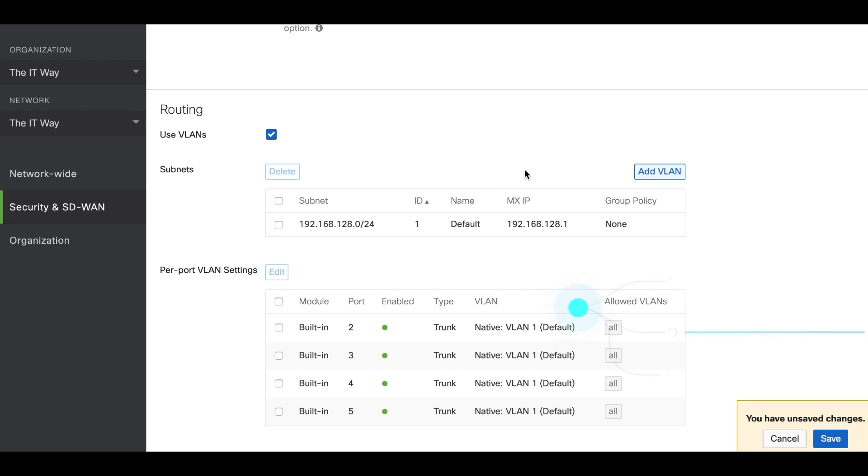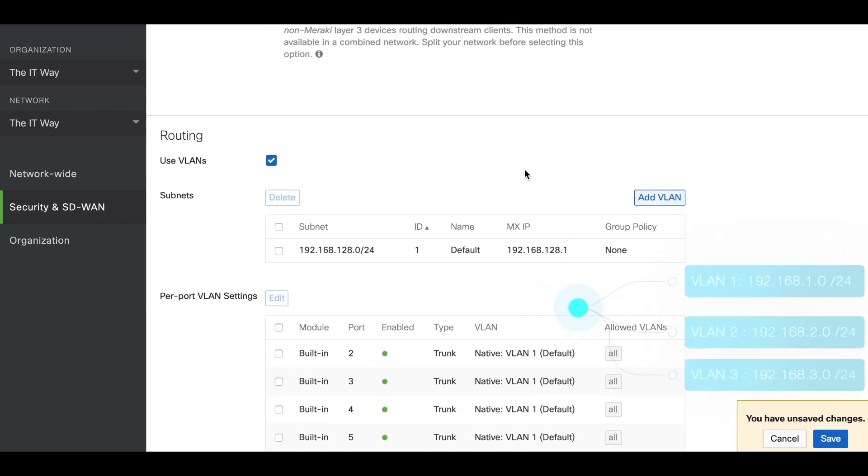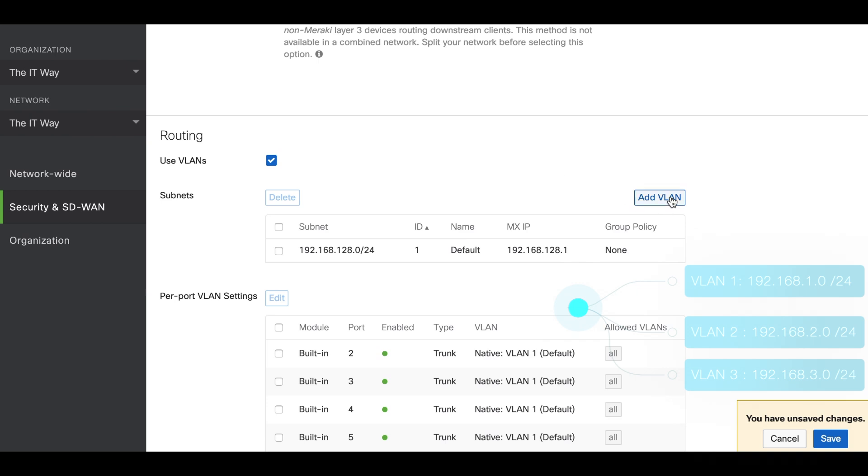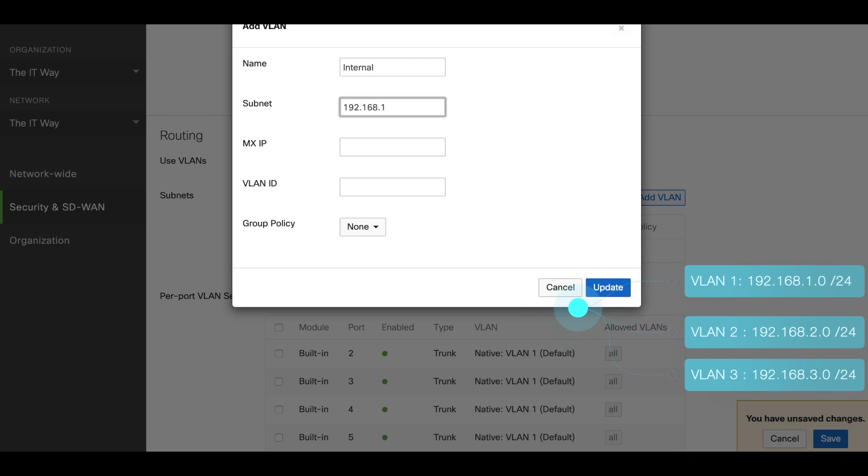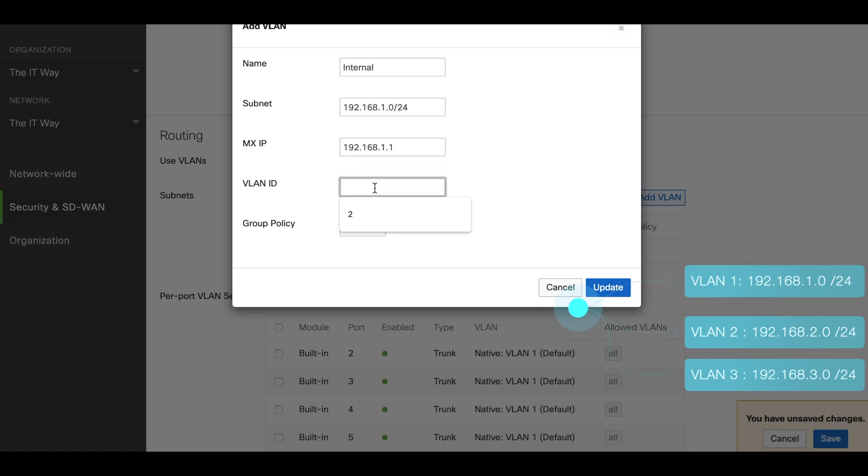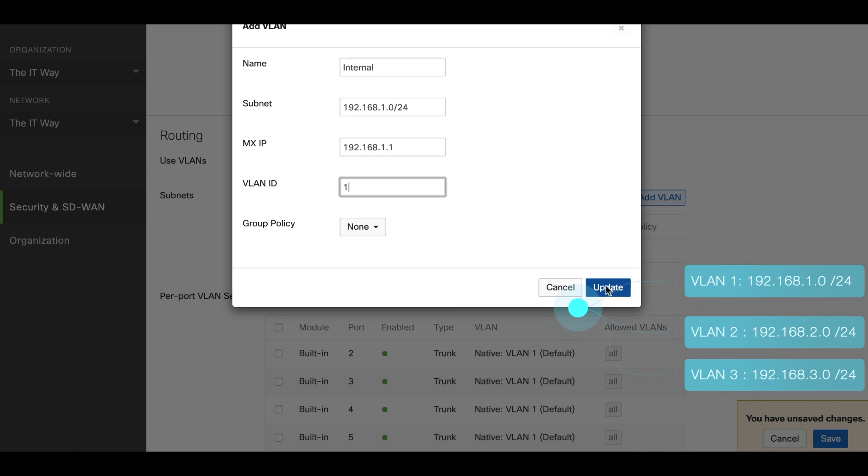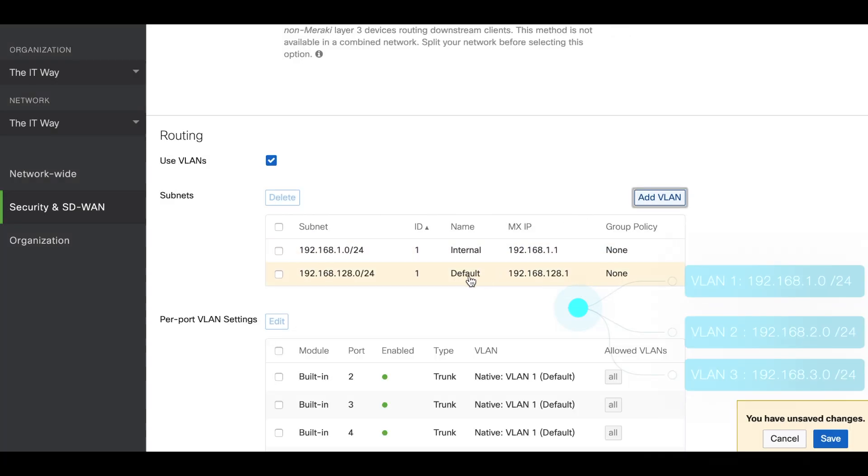The first one is adding the VLANs. We're going to add the internal VLAN with the respective subnet. We have to assign one IP address for the MX which is going to be the IP address as a default gateway for all the devices in the network in that subnet. We're going to do the same thing for the next one.